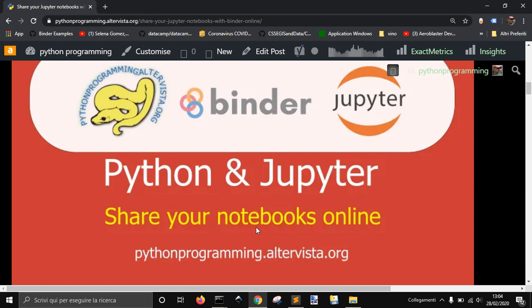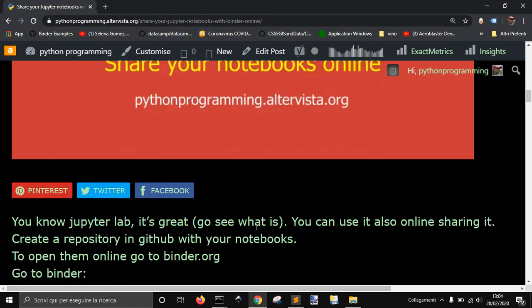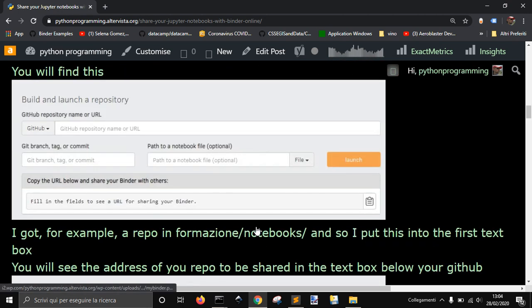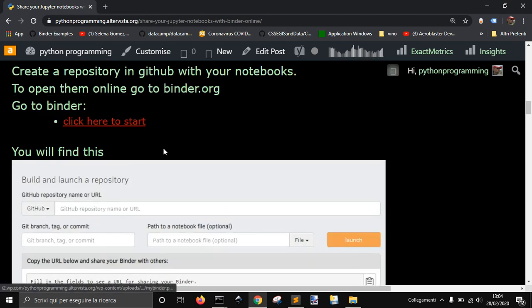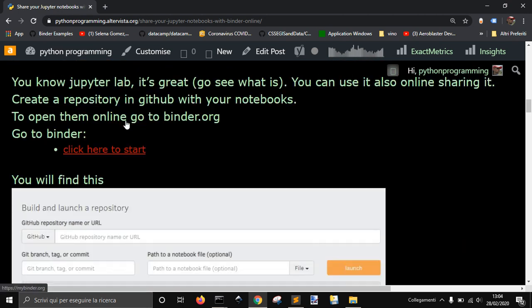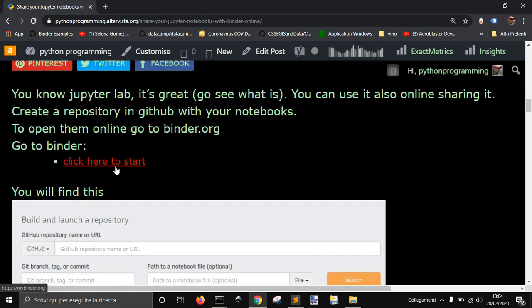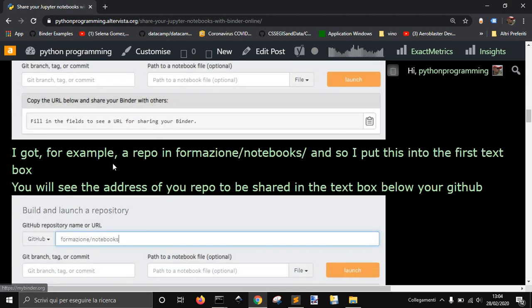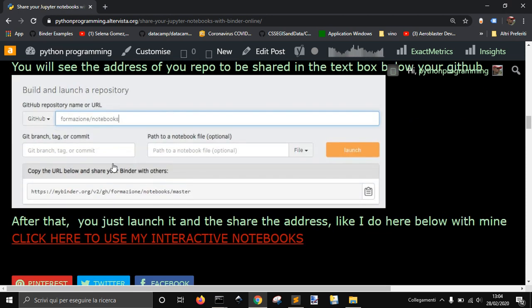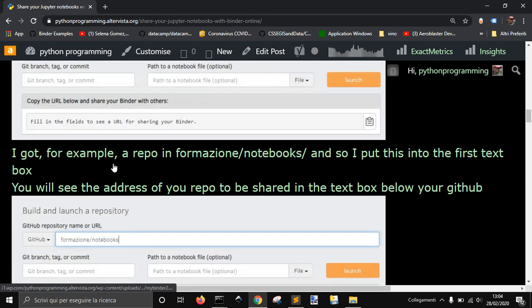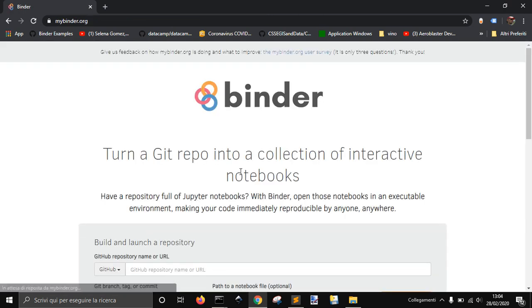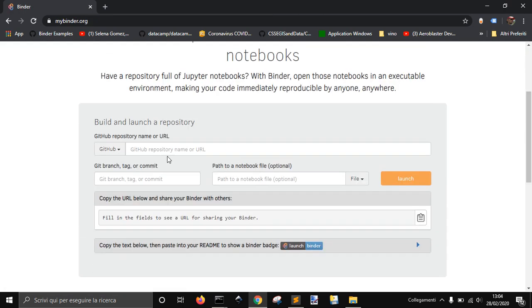And it's very easy. All you have to do is go to mybinder.com. You can click here. And then I will show you. Here it is, mybinder.